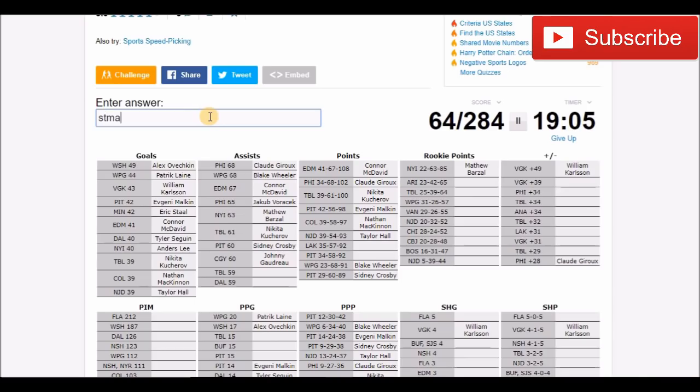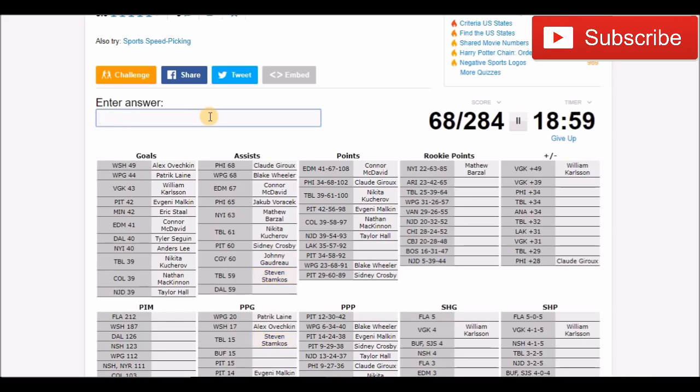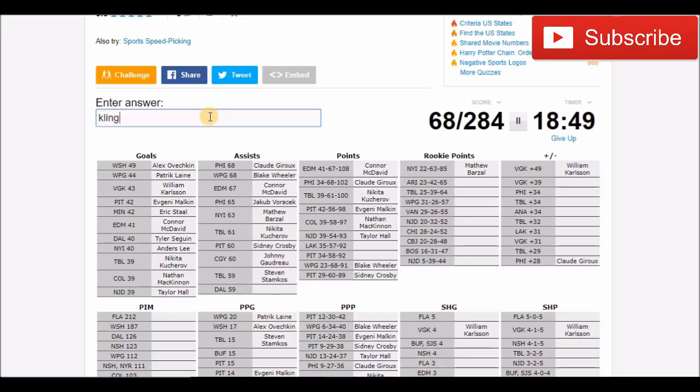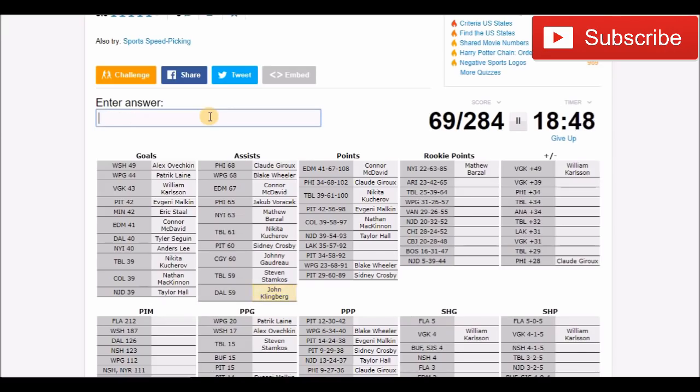Tampa Bay, I think that's probably Stamkos. Dallas, it's probably Jamie Benn. No. Who would that be on Dallas with 59 assists? It can't be Klingberg. It was John Klingberg. He had 59 assists. Damn, that's insane.